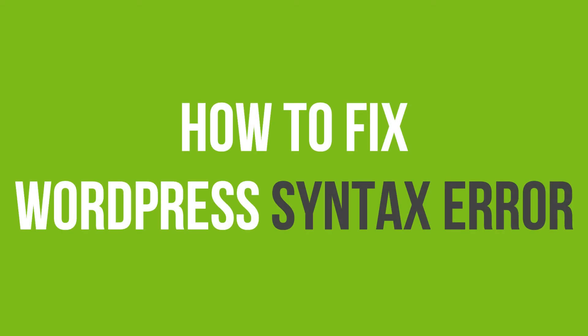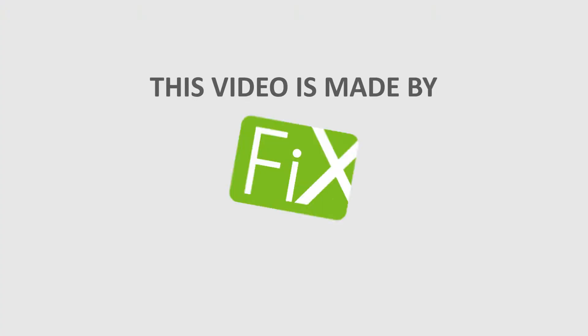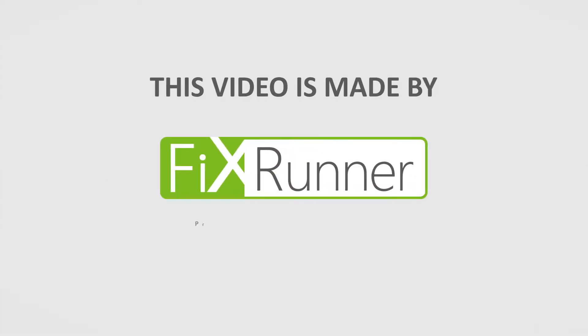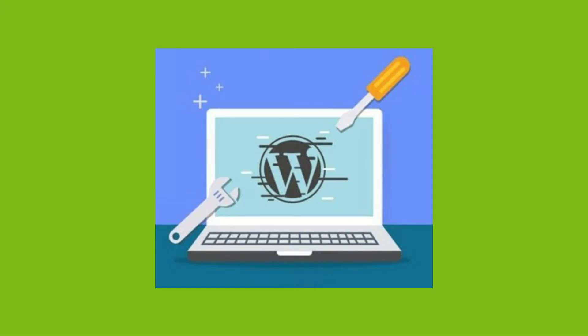In this video tutorial, you will learn how to fix WordPress syntax error. Syntax error usually occurs after you have made some changes to your website. You may have installed a new plugin or theme.